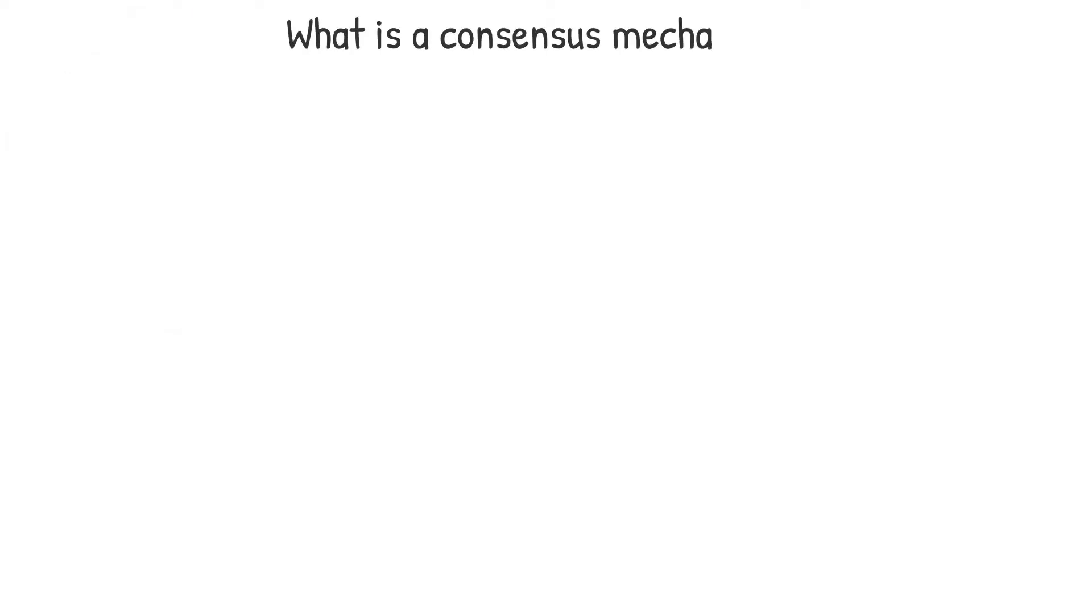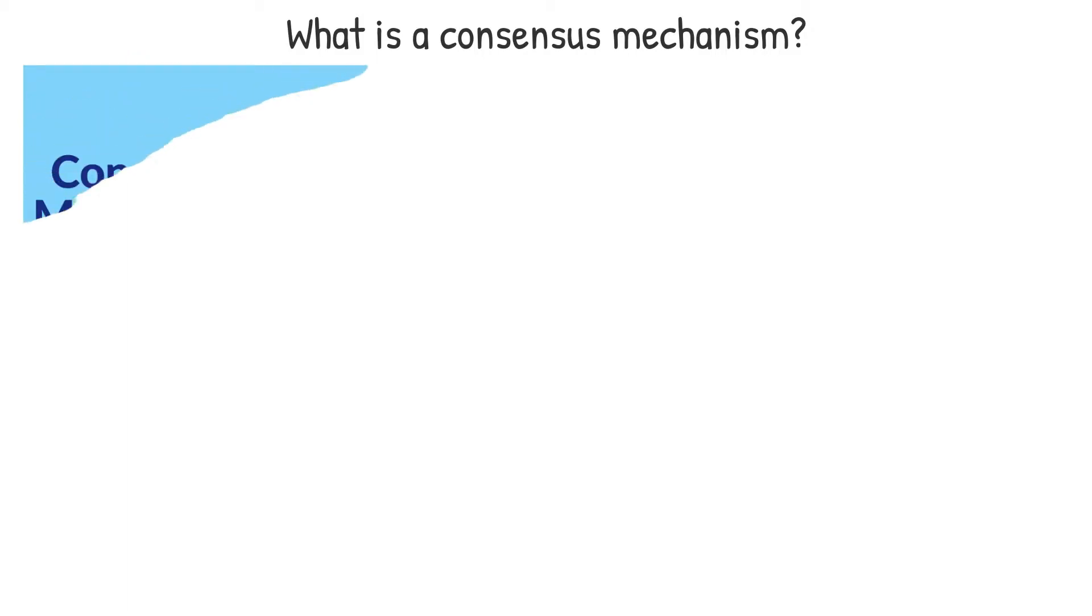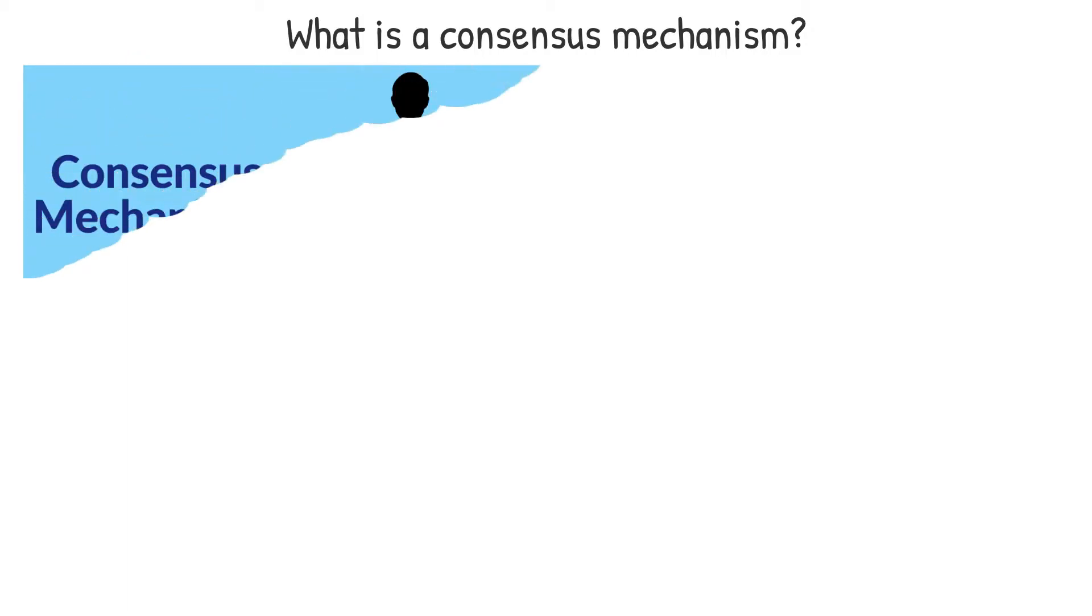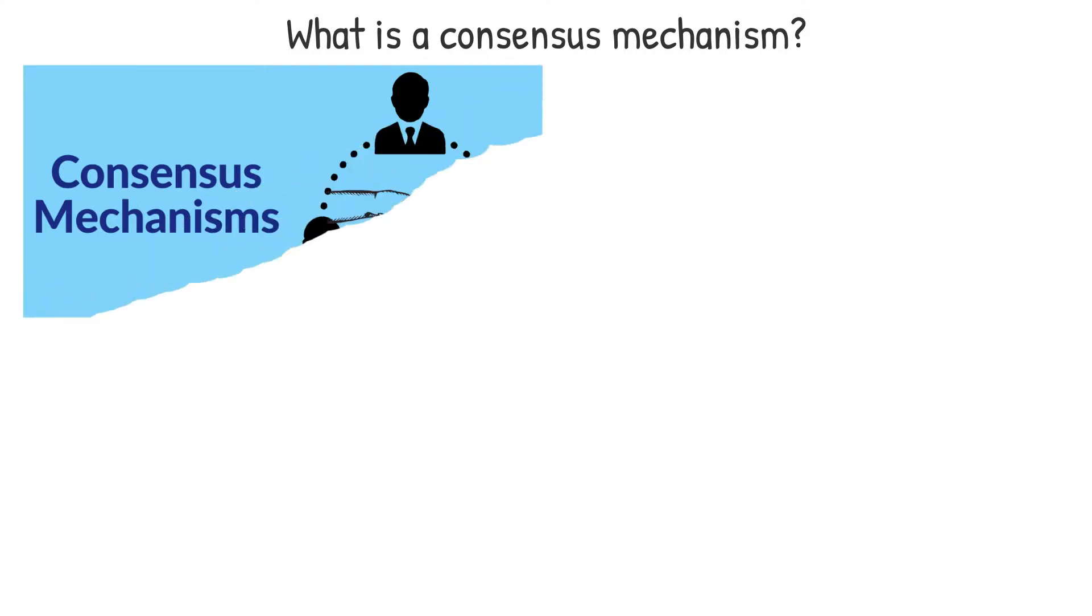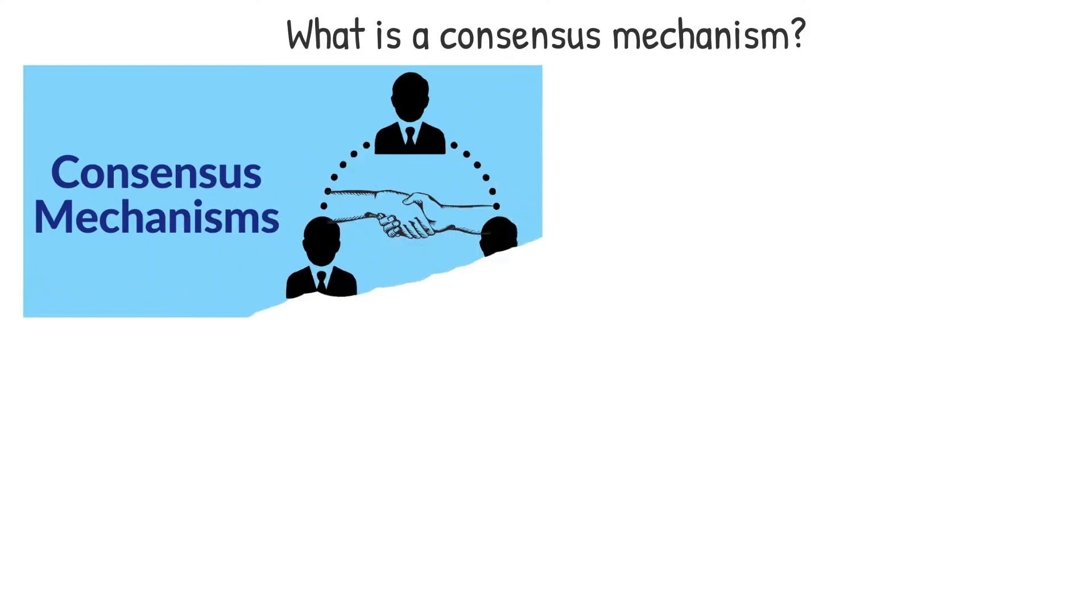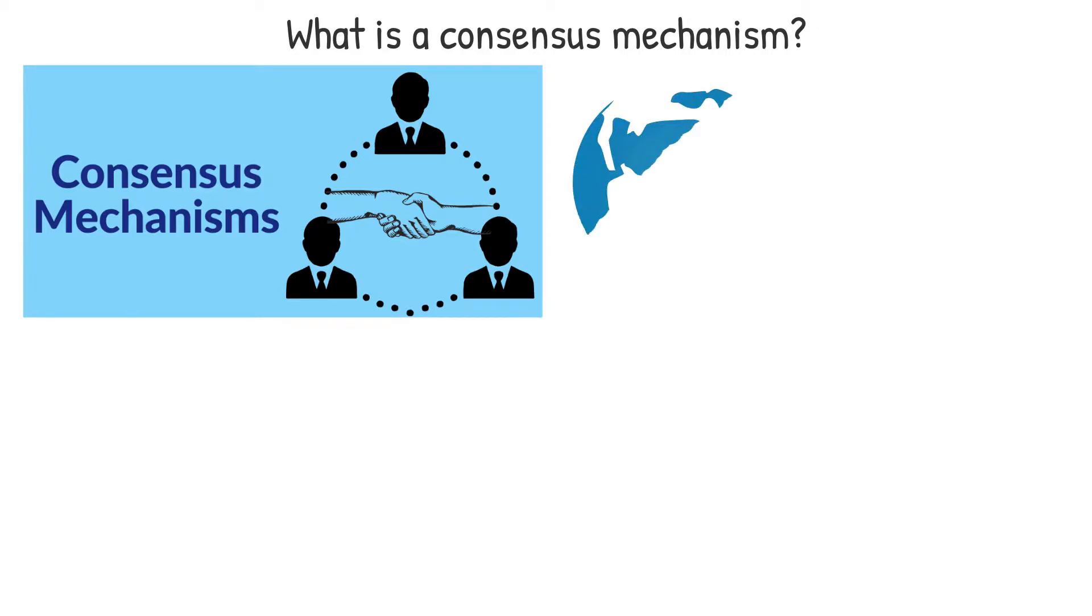What is consensus mechanism? Consensus mechanisms, also known as consensus protocols or consensus algorithms, enable distributed systems, computer networks, to collaborate while remaining secure. We use the term consensus to refer to a universal agreement.